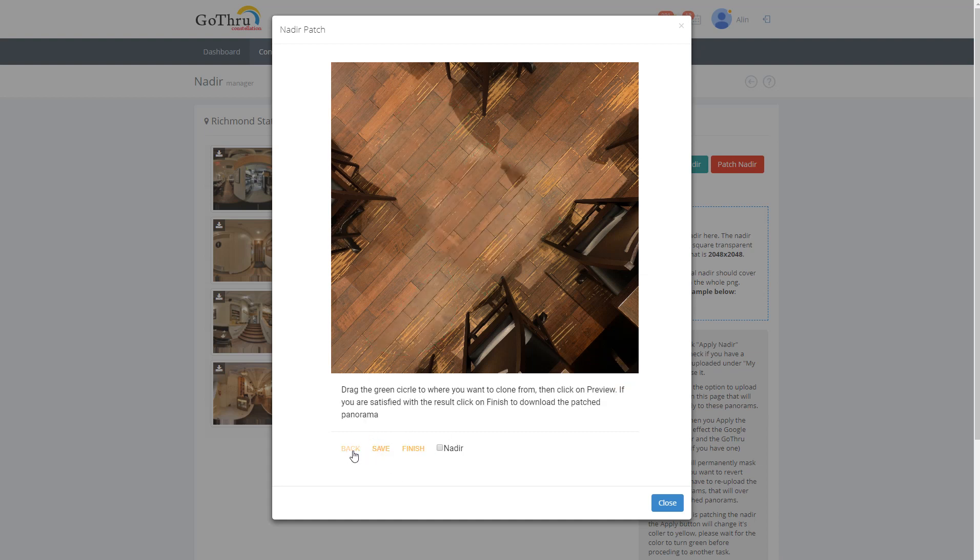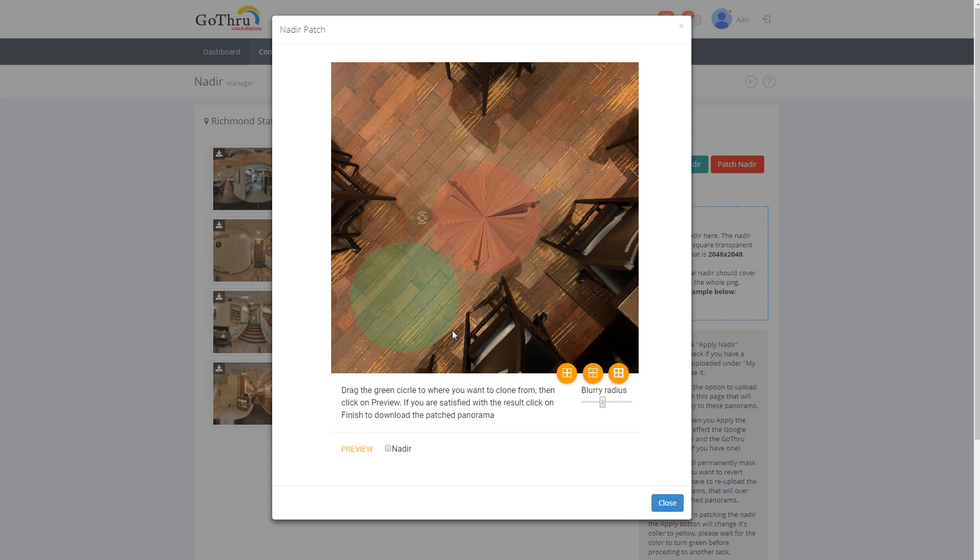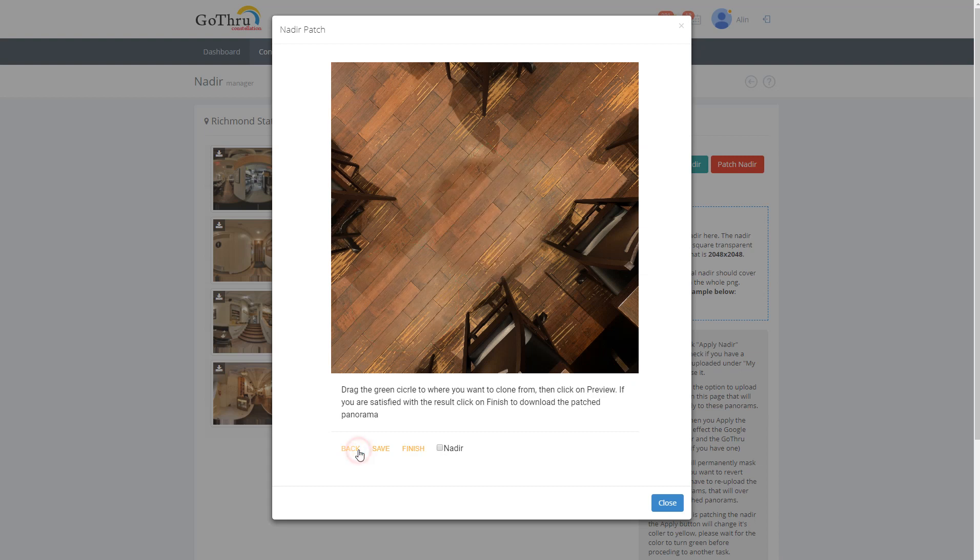I'm just gonna click back because I don't want that. So I'm gonna click this and I'm saying okay I want from here to clone, and then increase the blurriness radius. I think this is okay. I'm gonna click preview and this is how it looks.